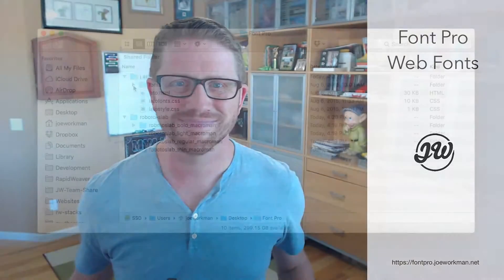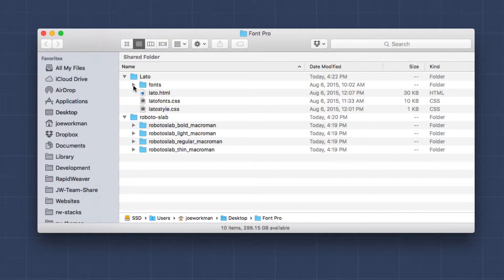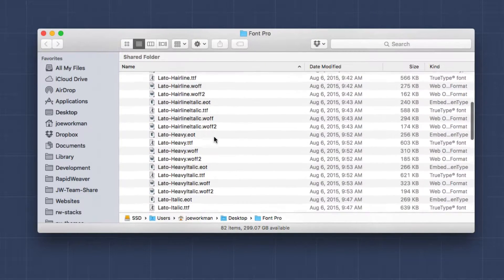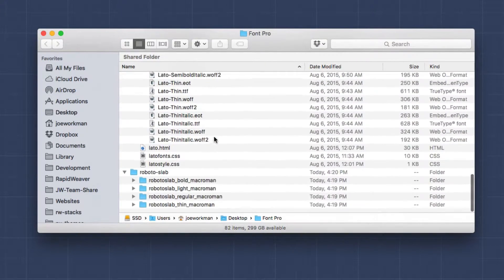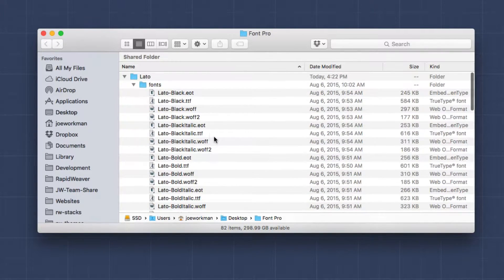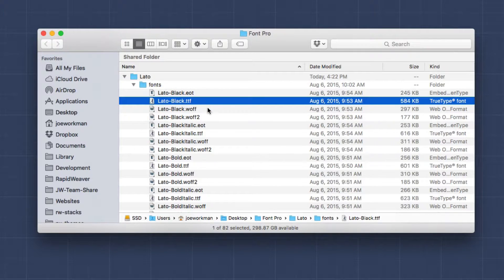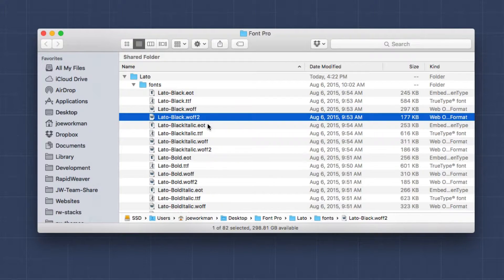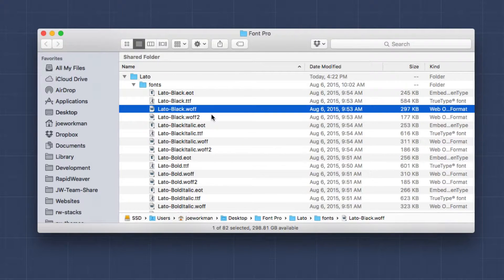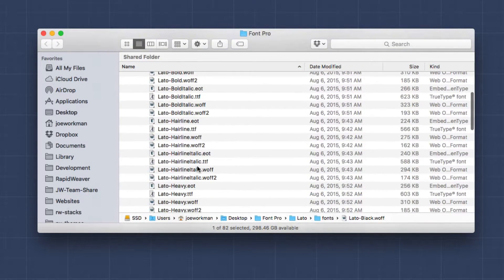So you've downloaded your fancy new web font and you might be a little confused because there are a ton of potential files. With the Latto font, we have tons of different formats for every typeface — an EOT file, a TTF file, a WOFF file, and a WOFF2 file — for every single weight and style. Essentially for the web, you're going to need the WOFF file; that's the basics, as every modern web browser will support it.